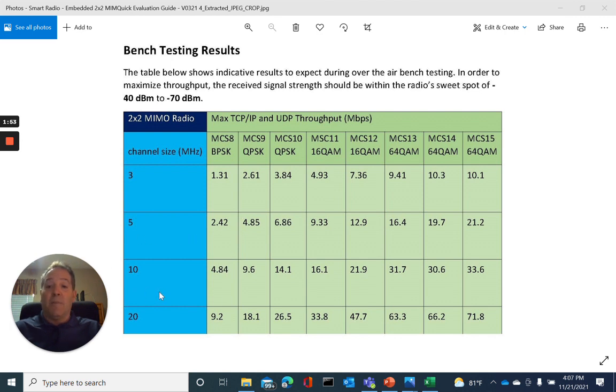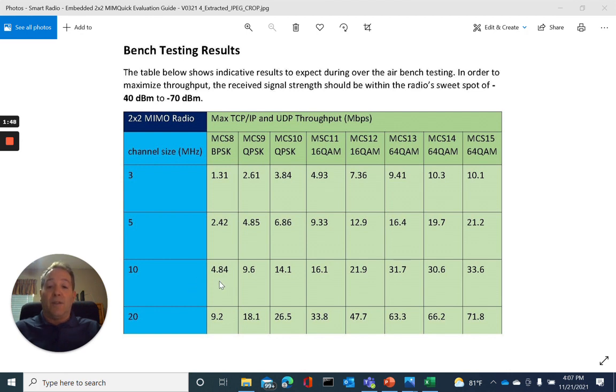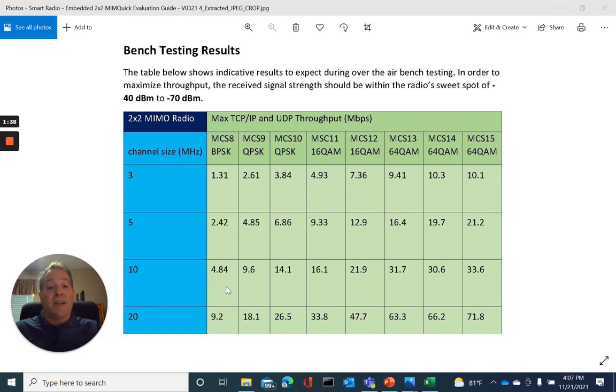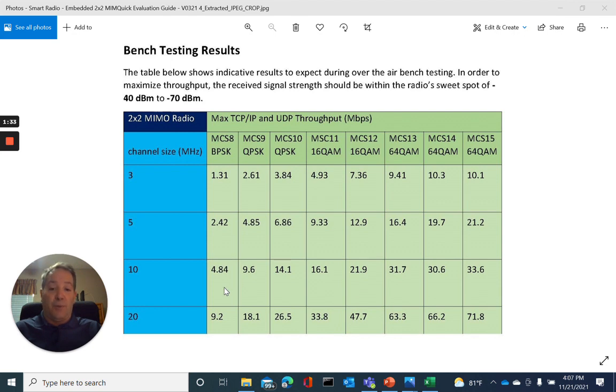In our example of a 10 megahertz channel bandwidth, in order to calculate the MCS0 data throughput, you would take the equivalent MCS8 data throughput rate of 4.84 megabits per second, multiply by a factor of one-half, yielding 2.4 megabits per second data throughput, which is more than adequate to meet our design requirement of 2 megabits per second sustained throughput.